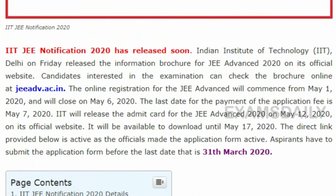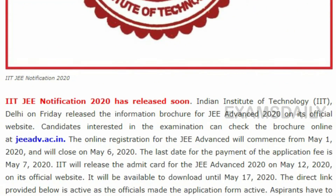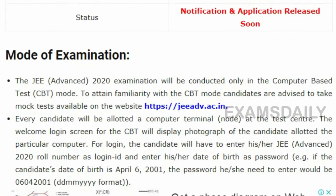IIT JEE Advanced 2020 notification is going to be released shortly on the official website. IIT, the Indian Institute of Technology, has released the information brochure for JEE Advanced 2020 on their official website. Candidates who are interested in JEE Advanced examination can apply from 1st May 2020 and the online application closes on 6th May 2020.